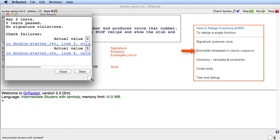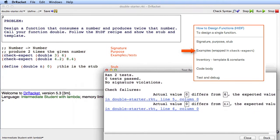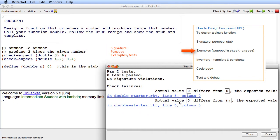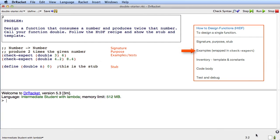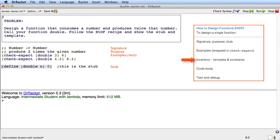And then I'm going to run my check-expect. And let's see, they're failing, but both of them are running. So I'm quite happy they're both running.